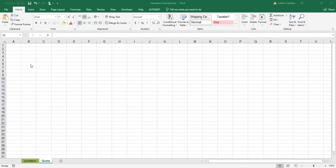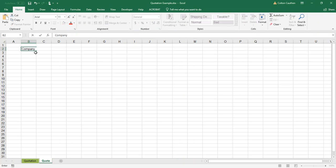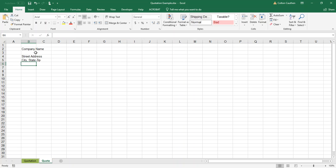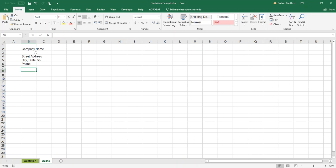Then we're just going to get started typing in some generic information up at the top. I want to type your company name, maybe your street address, city, state, zip, phone number, and who the quote is for.